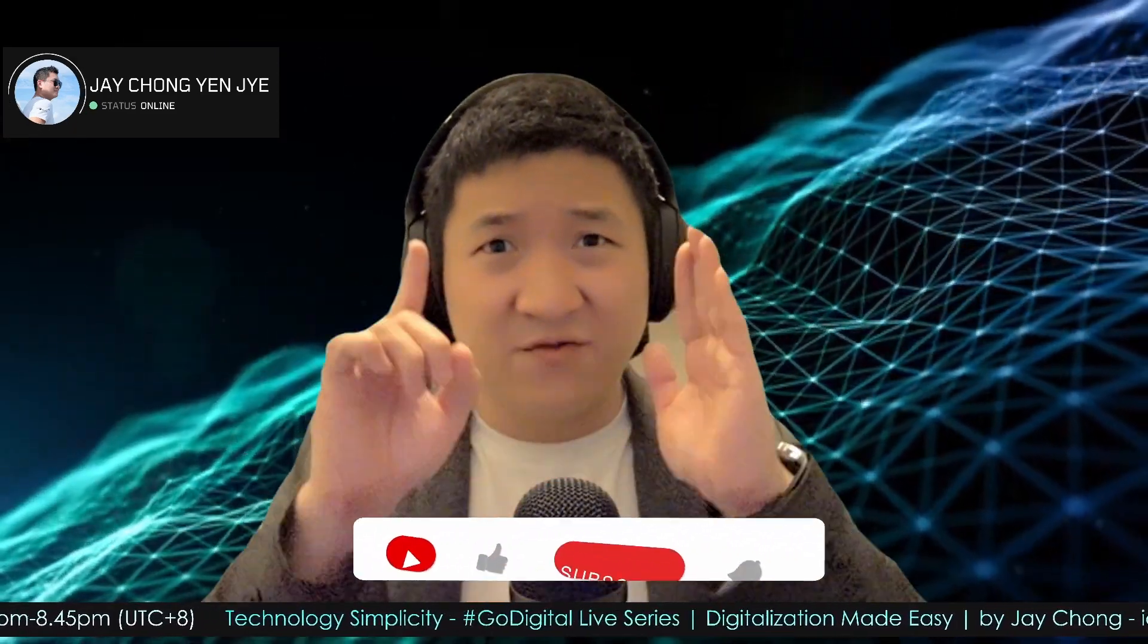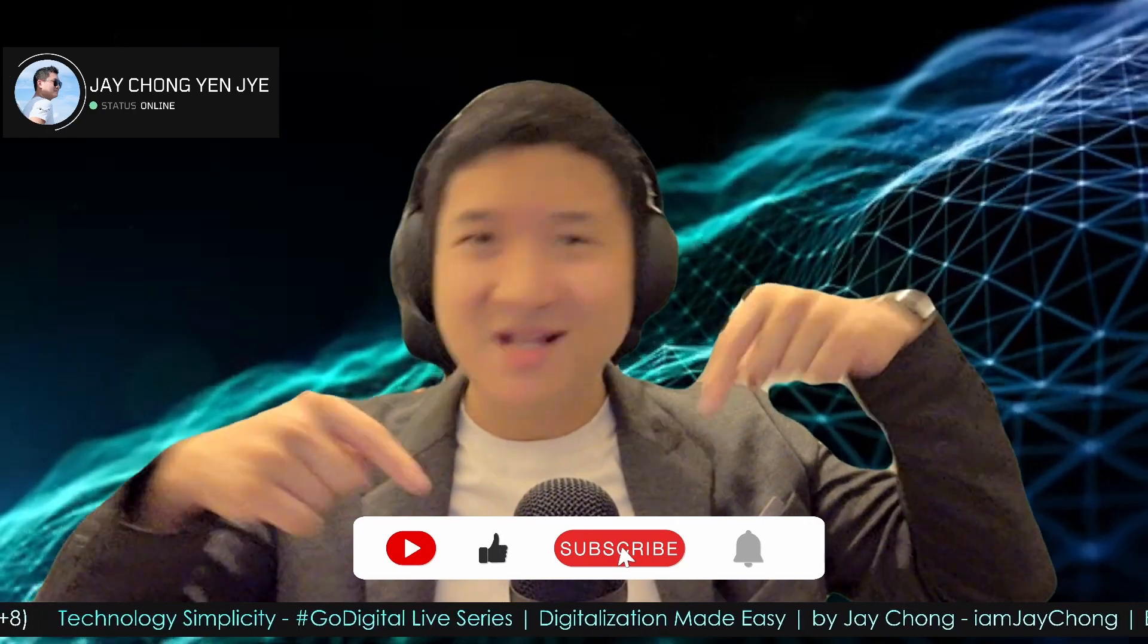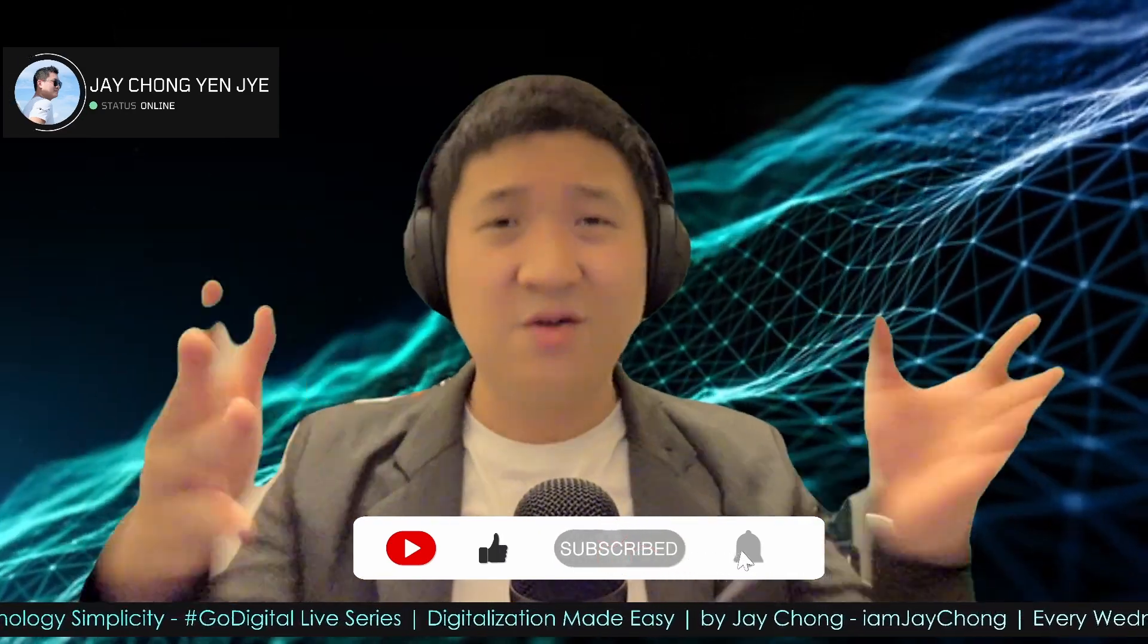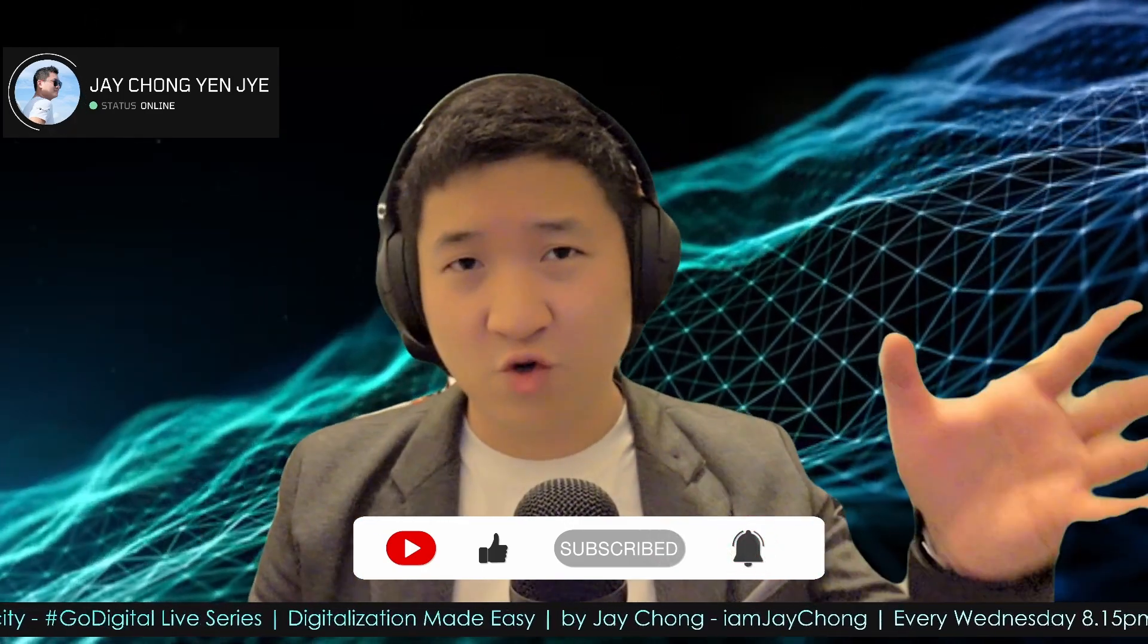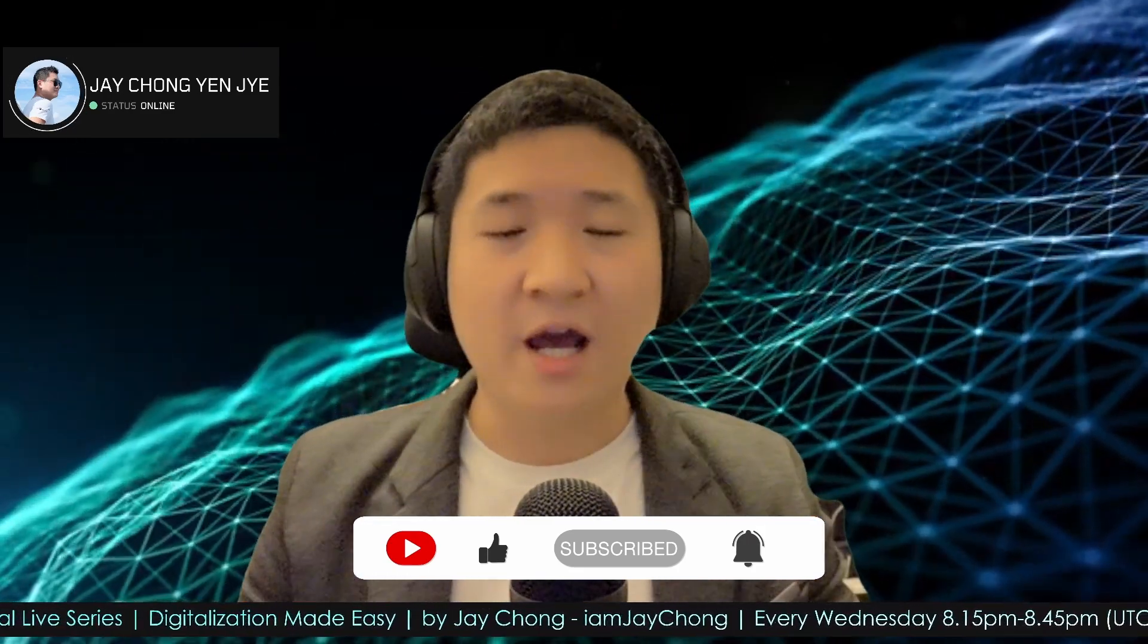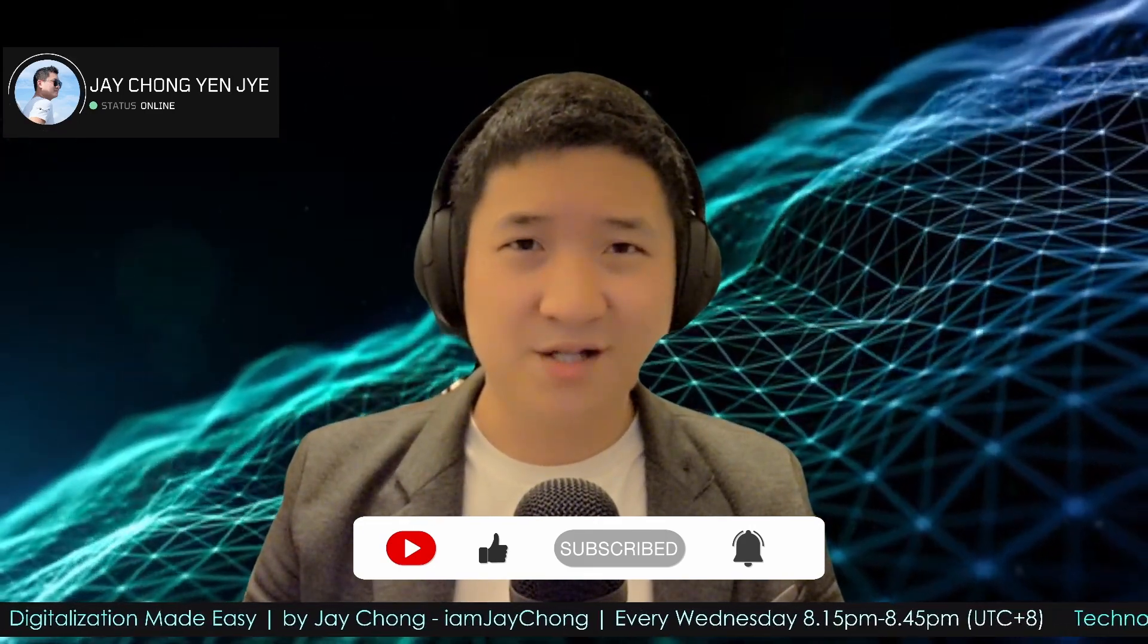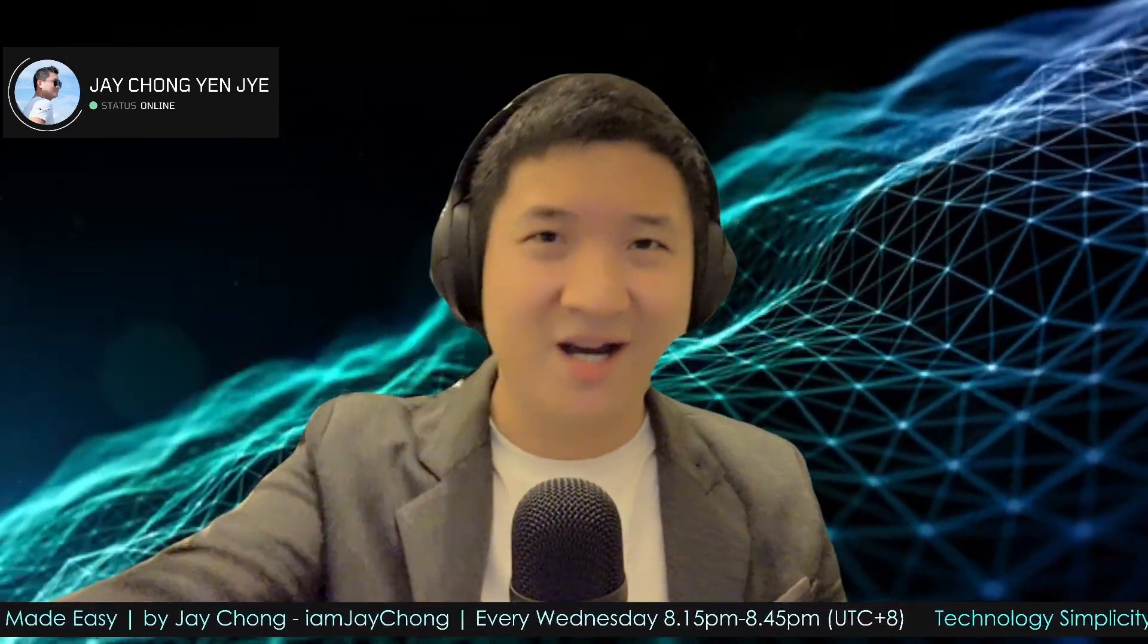So please do me one favor. If you love this video and you learn something, put a like, subscribe to my channel. It's really a big help, and put a ring so you get notified every Wednesday and Sunday at 3pm UTC+8 for Go Digital Life on Wednesday and tutorials like this on every Sunday at 3pm. Thank you so much for watching Technology Simplicity YouTube channel. My name is Jay Chong signing off. See you again and stay home, stay safe. Bye.